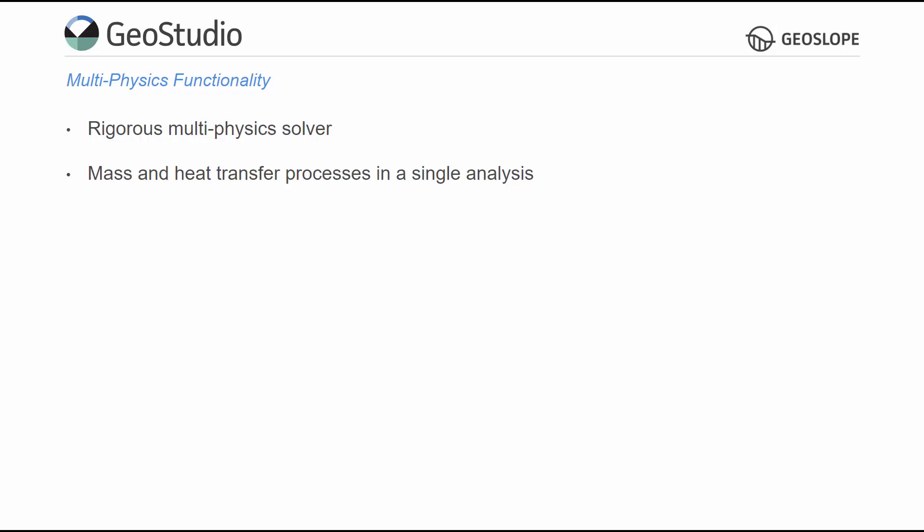GeoStudio's rigorous multi-physics solver offers straightforward coupling of mass and heat transfer processes. Multiple physical processes may be simulated in a single analysis, including water, air, solute, gas, and heat transfer processes.